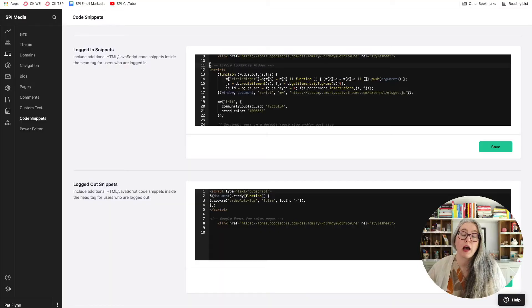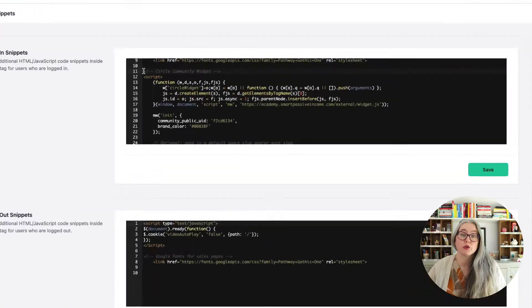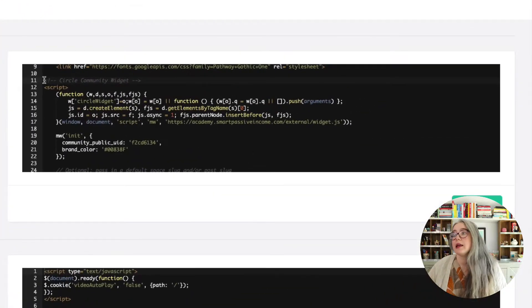Hi, I'm Mindy Peters, the Solutions Manager for SPI, and in this video I am going to teach you how to embed a Circle widget into your Teachable school.